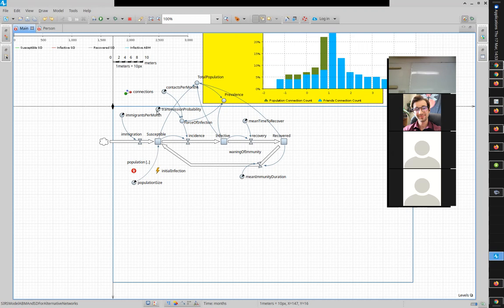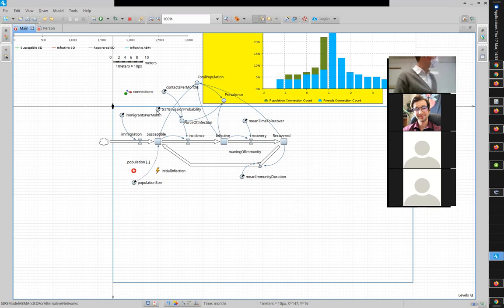Have certain sections of your model built in one method best fitted to that method, and other sections in another method, evolving that boundary as your learning evolves. Don't think it's one or the other — that's how we used to do things. For decades now, hybrid modeling has been advocated to some resistance, but it's an incredibly powerful technique, and with AnyLogic it's reasonably good.